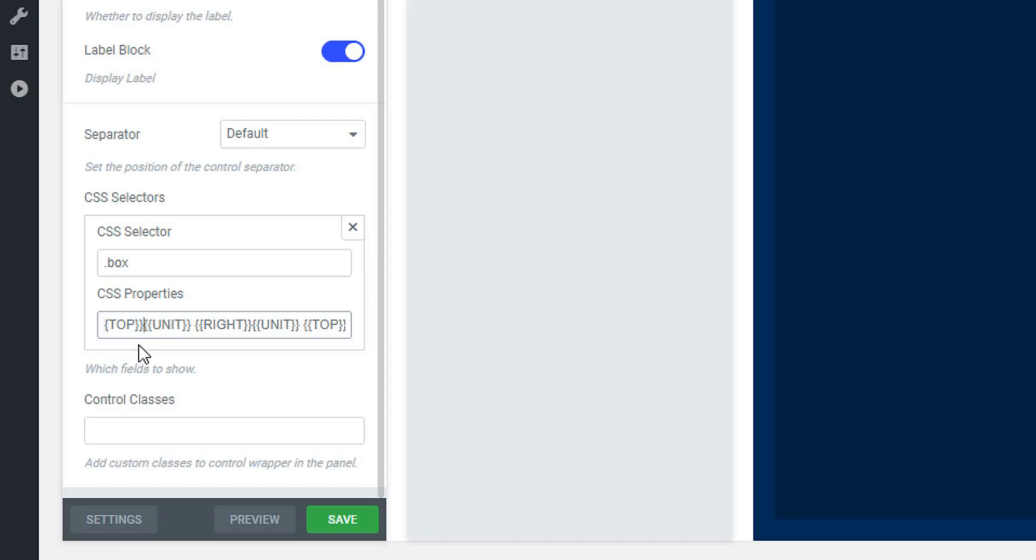For example, I have written top and then the unit. After that, you have to make a bit of spacing, then another dimension. By default, it will use pixel unit.